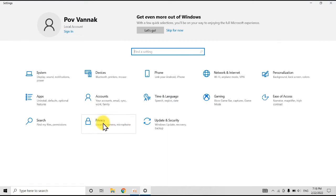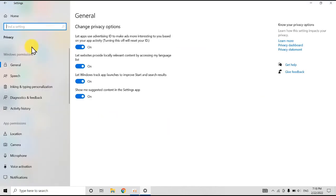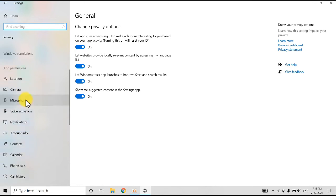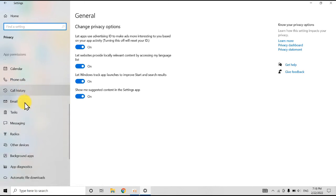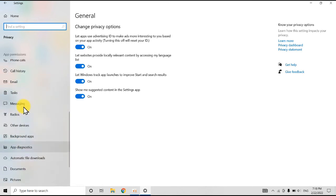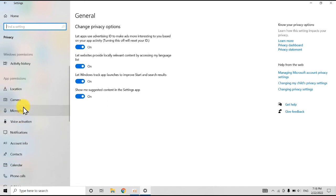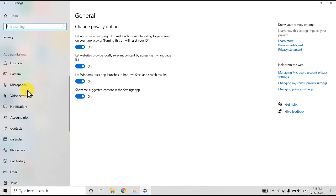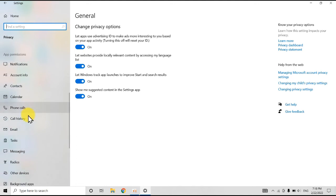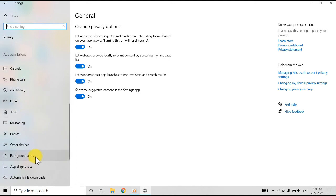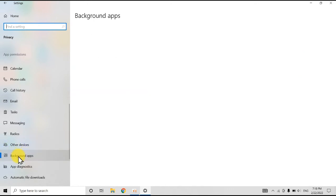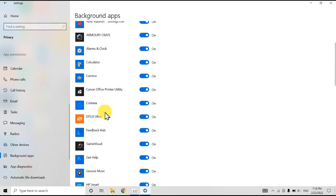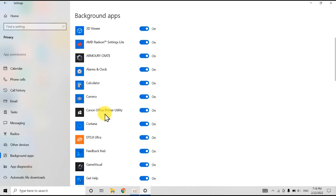Click on Privacy and scroll down a little bit. Find 'Background Apps' and click on it.